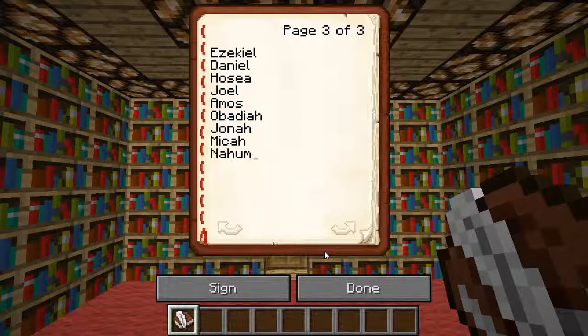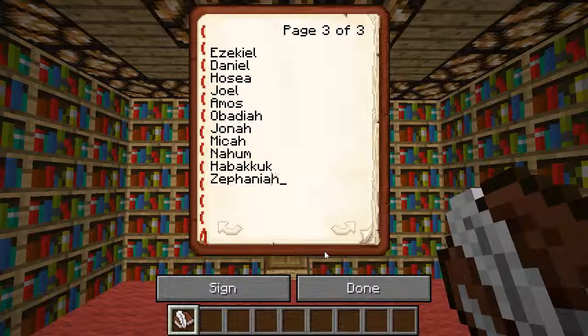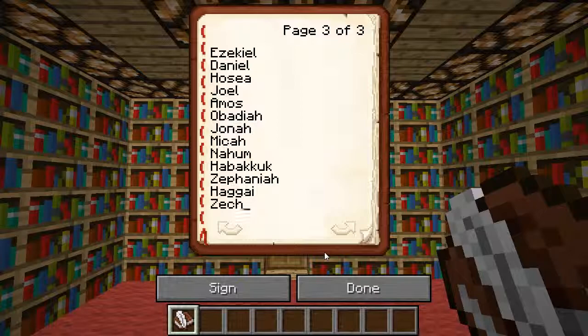Habakkuk — have a cook, yeah I know, Habakkuk's very weird. Zephaniah. Haggai — I'm pretty sure that's how you pronounce it, but if it isn't, you can say something in the comments below.